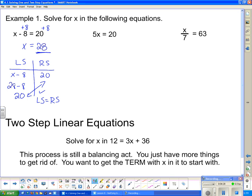Moving on. What is stopping x from being completely by itself? We've got this 5 hanging on to the x — it's multiplying it. How do we get rid of something that's multiplying? We do the opposite — we divide by 5. These 5s cancel, because 5 divided by 5 is just one plain x. We still have to restore the balance, so we divide the other side by 5 as well, giving us x equals 4. Looking back at the original equation, 5 times 4 equals 20 — so that's the right answer.